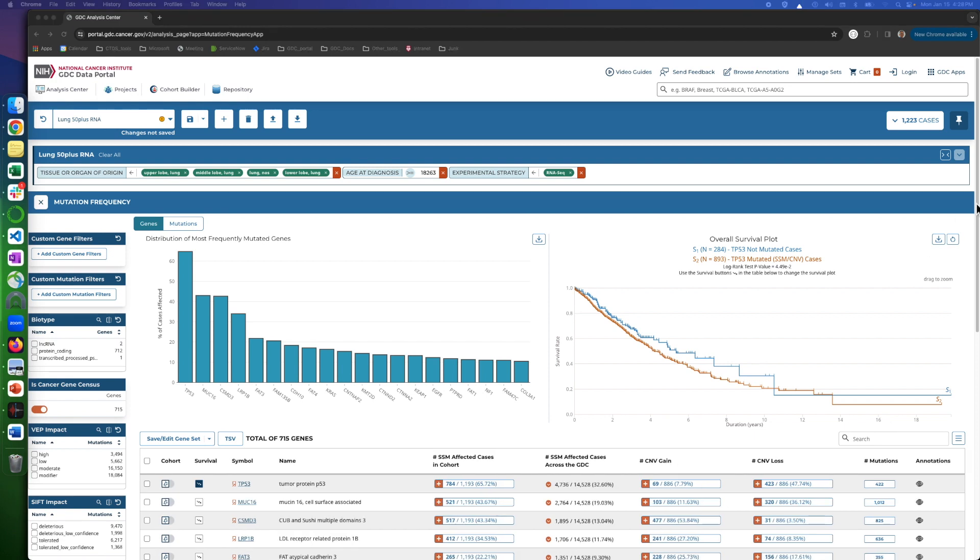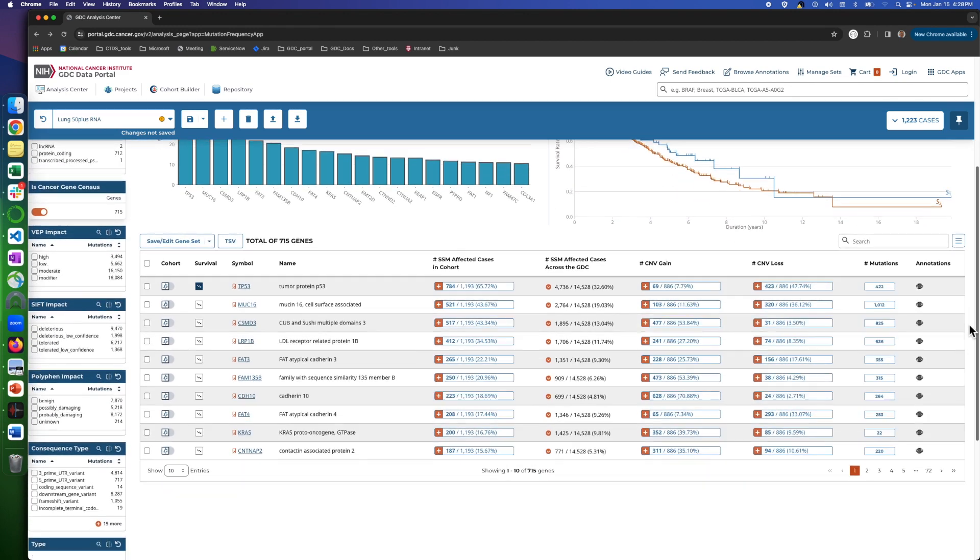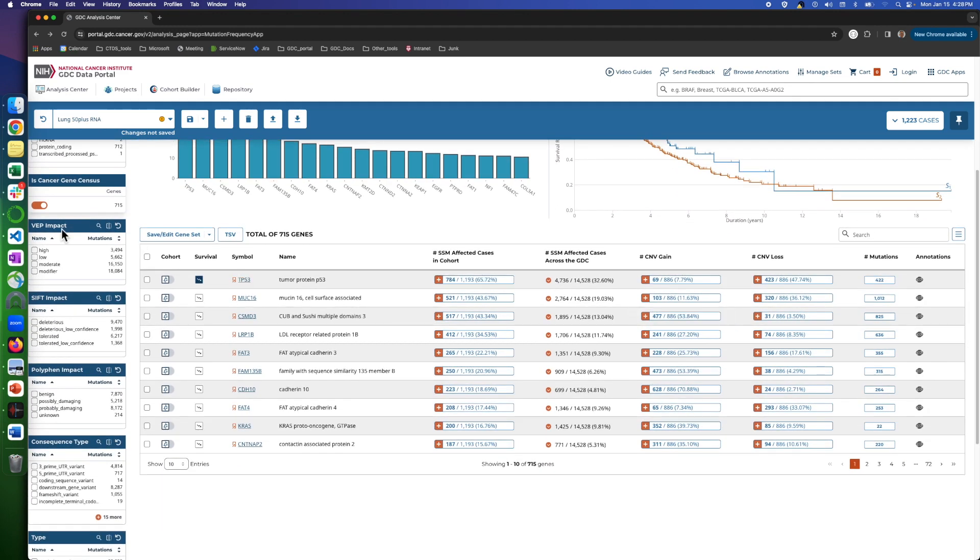Let's scroll down. These three filters narrow the data based on three effect predictors. First, Variant Effect Predictor or VEP shows how each mutation influences transcription and regulatory functions.